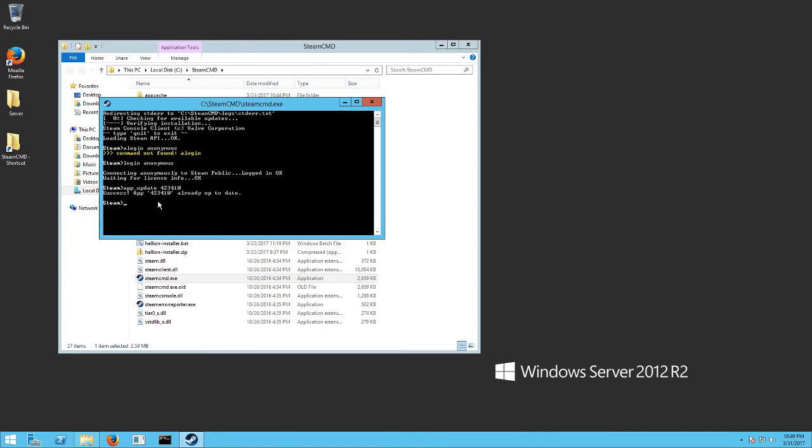It's going to download the files for you. It's about two and a half gigs. I've already done it. So just hit exit once it's done downloading.